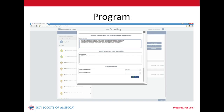In the program area, it was decided that developing an annual program plan would best address the identified needs in short-term camping and service projects. It was also agreed that the patrol method should be implemented and an action plan has been established for that. The scoutmaster has taken responsibility and we can see the target date that has been set.